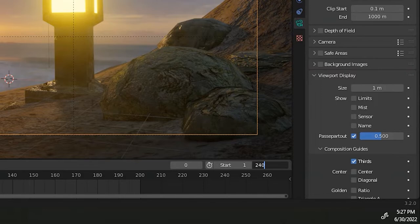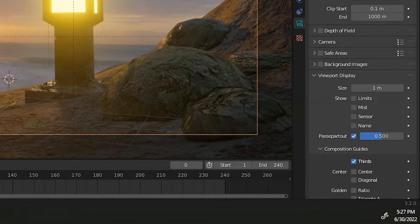The numbers in the timeline are frames, so if we want our video to be 10 seconds long, we need 240 frames. Make sure that the end frame says 240. If not, just click in the field and type in that number.